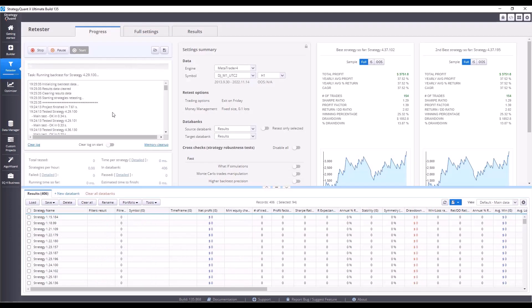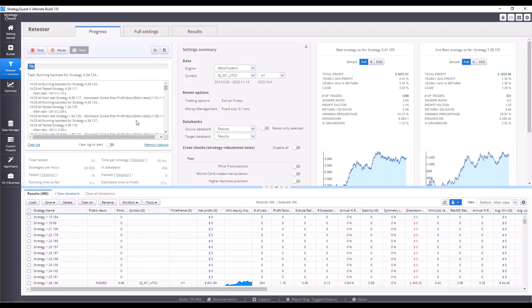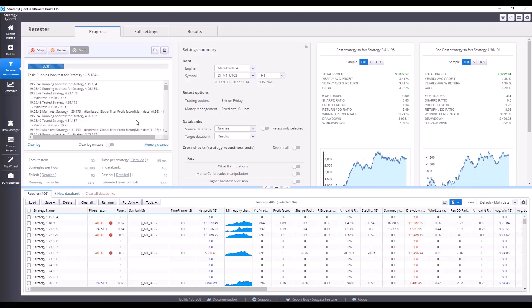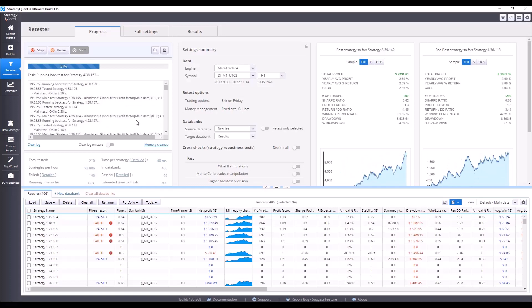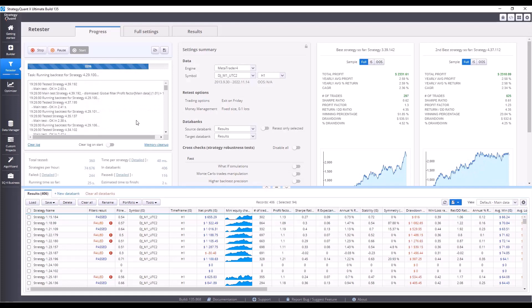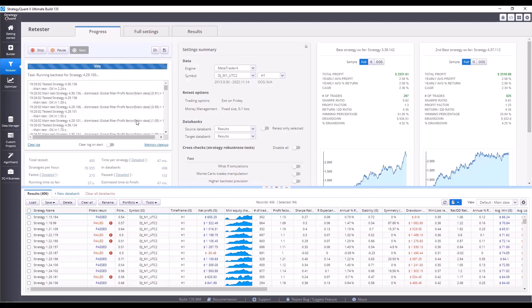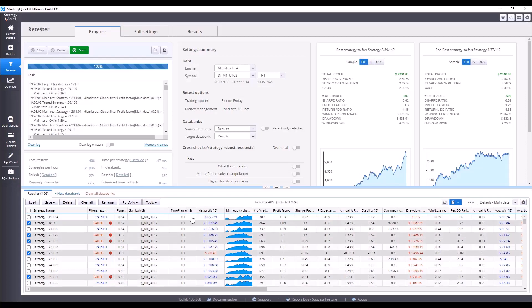As I said, we are using another market because it has a different data structure. If you look at NASDAQ versus Dow Jones, the markets behave a bit differently and we want the strategy to work even in such different markets. In any case, 132 strategies passed and 274 did not. And again, without any compromise, choose select, failed, delete, and OK.